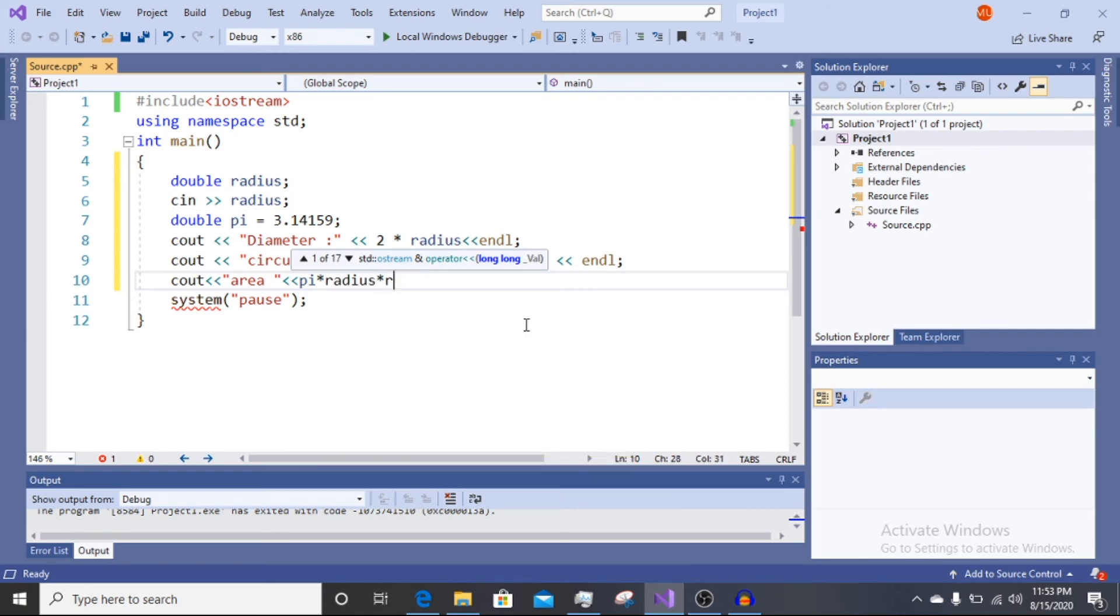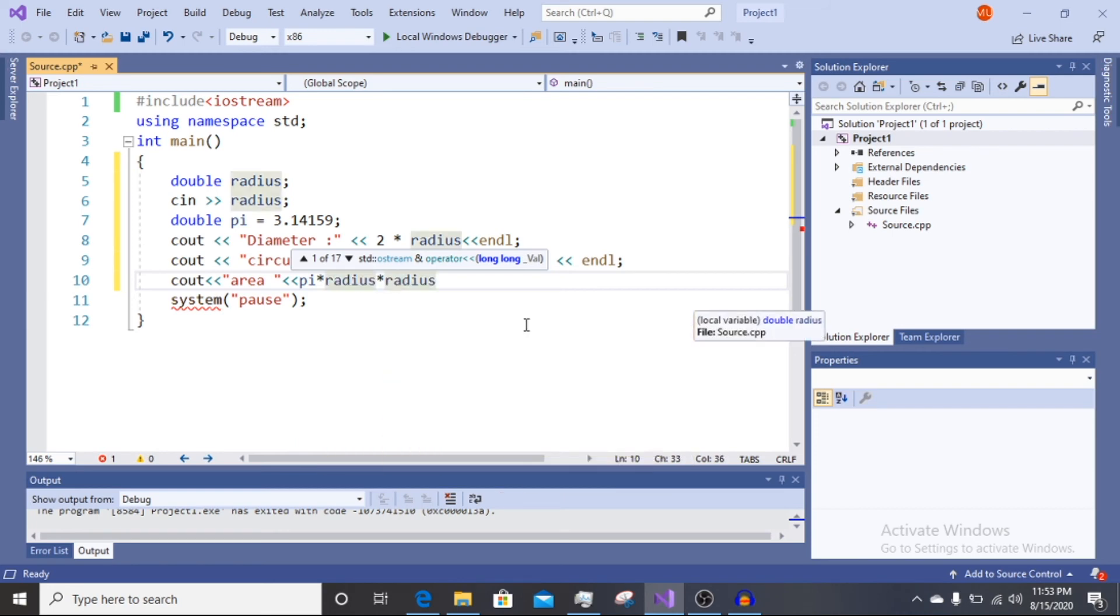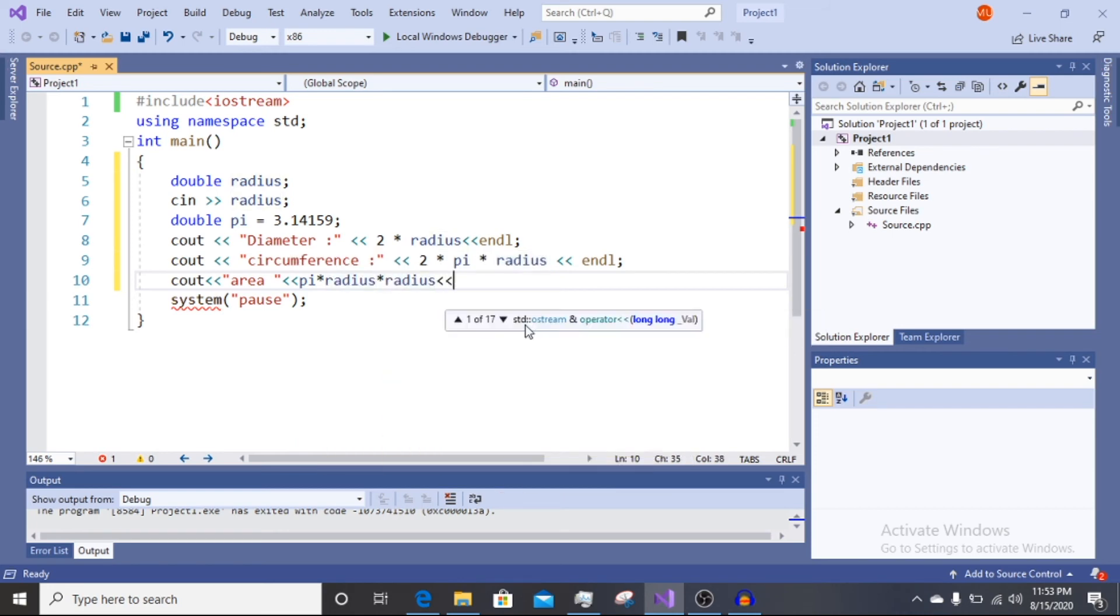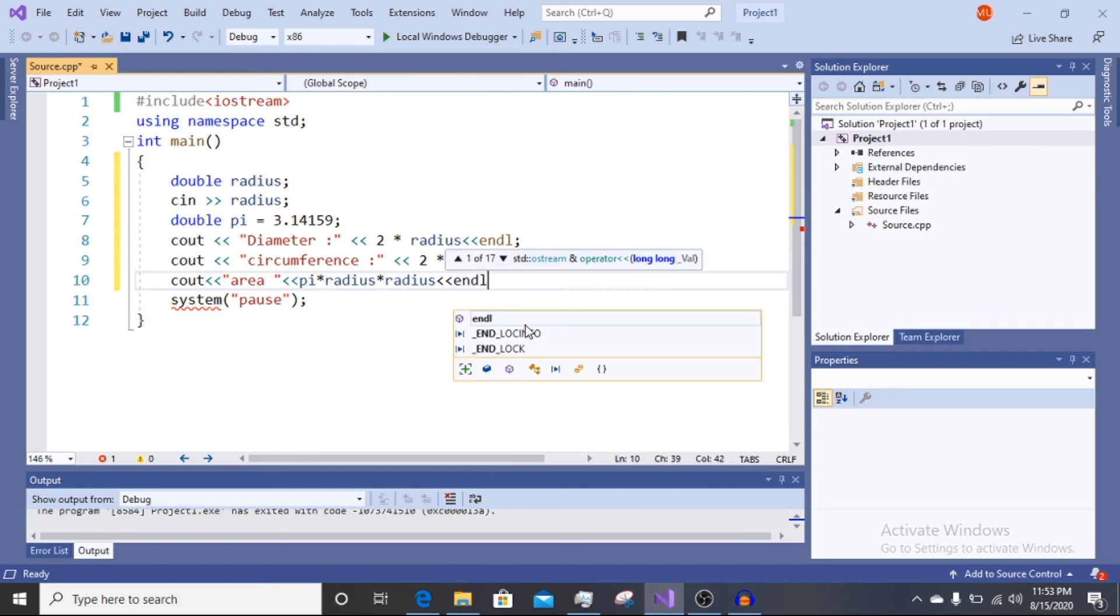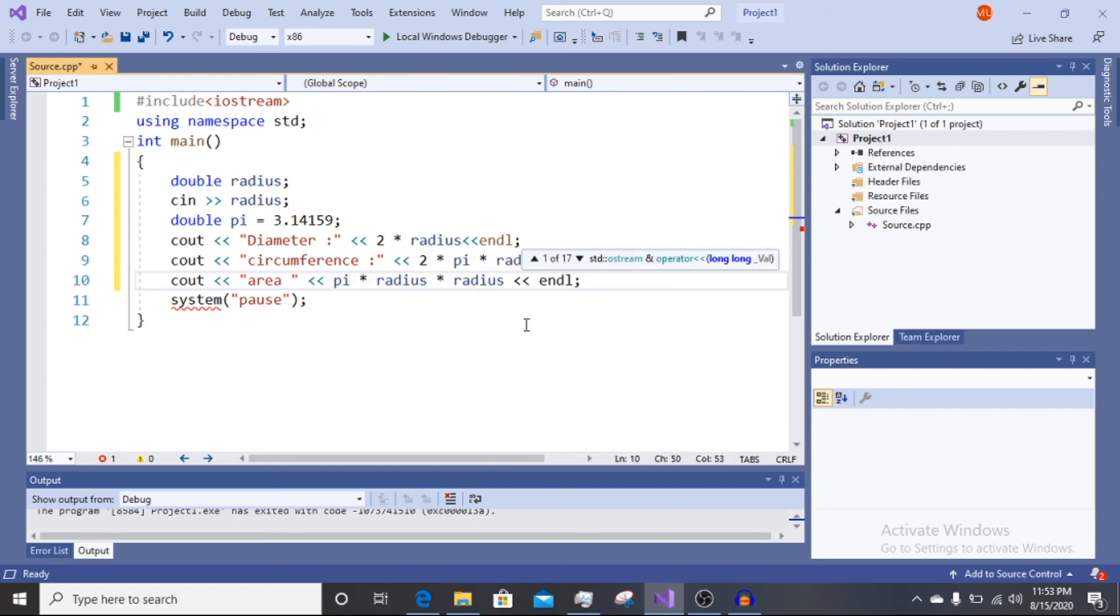Multiply by radius, multiply by radius. End line.